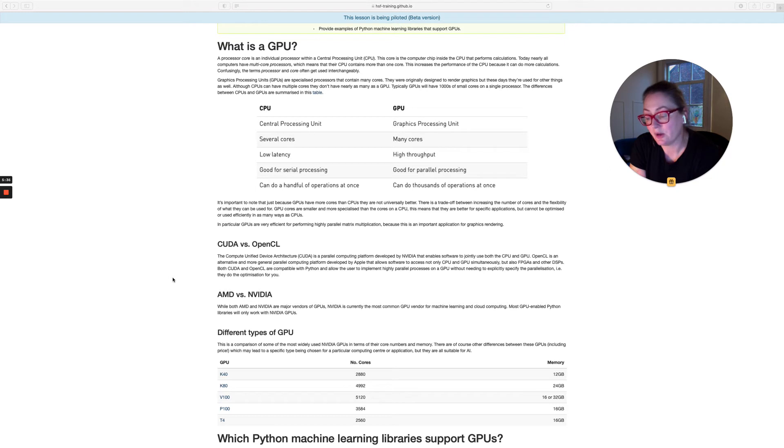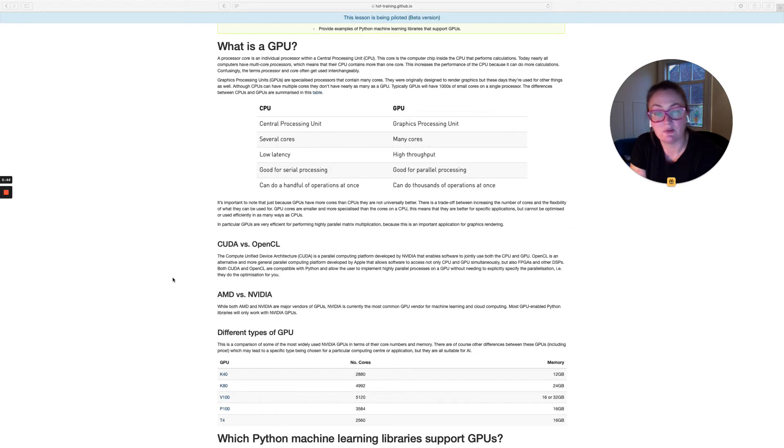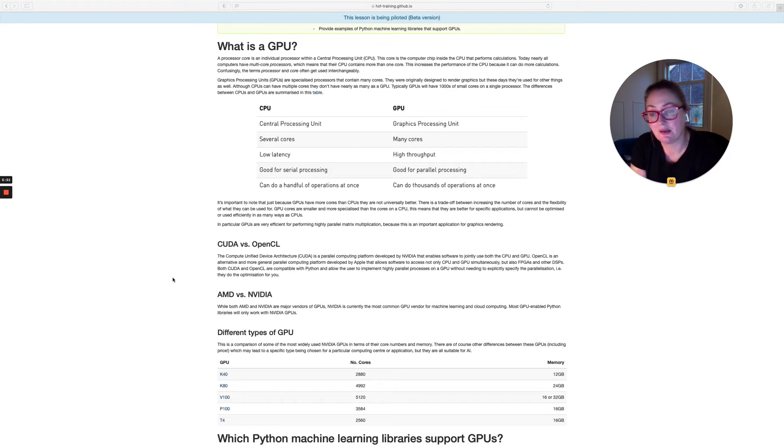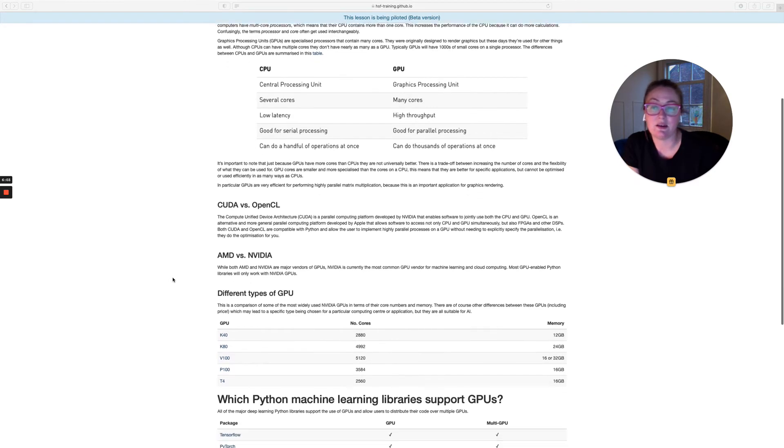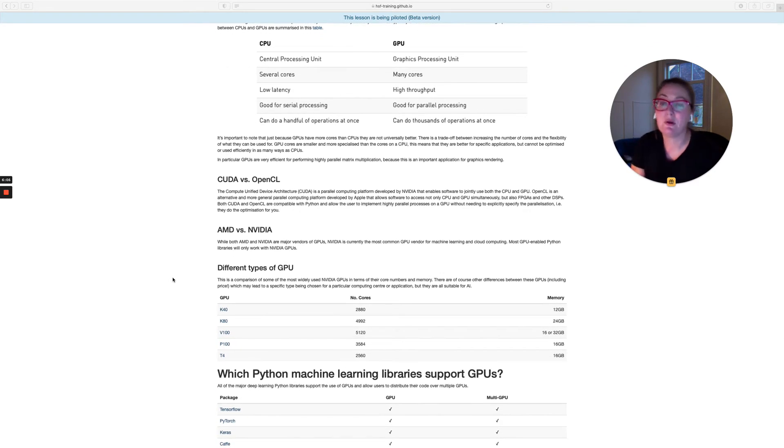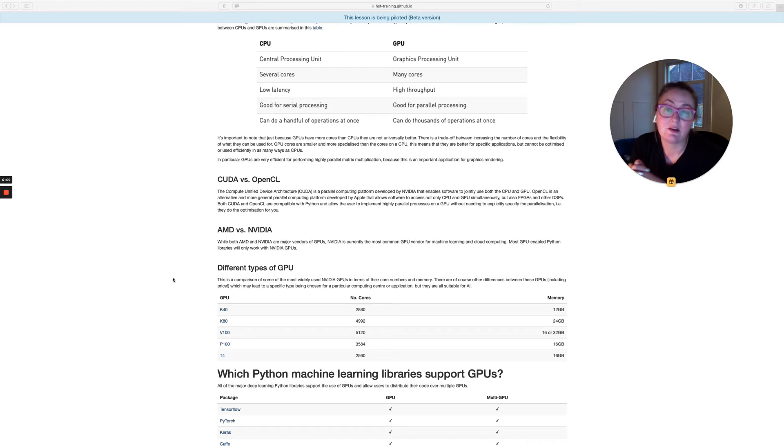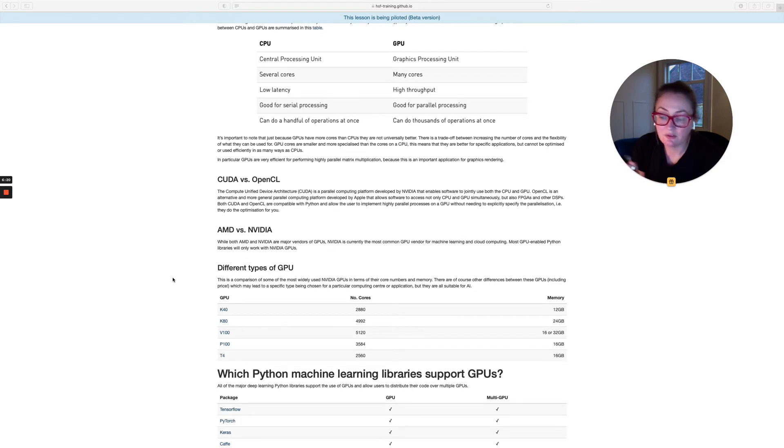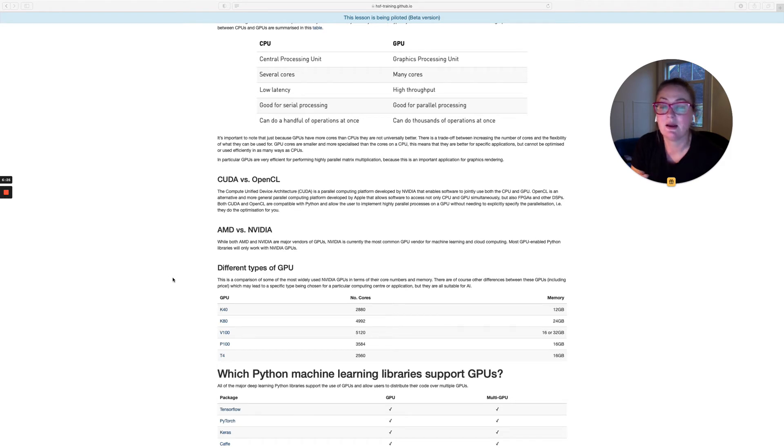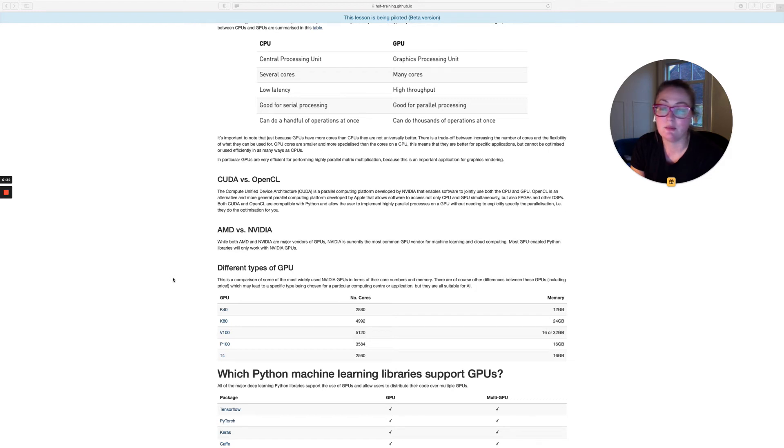So when you find that you are using a Python library which is able to use the GPU, it will use one of these frameworks to access the GPU underneath. What you tend to find is that most Python libraries will use CUDA. The reason for that is because they are designed to work with NVIDIA GPUs. The two major providers of GPUs are NVIDIA and AMD. But what you tend to see is that NVIDIA is currently the most common GPU vendor for most machine learning applications and also for cloud computing. So when the people who write the software libraries want to make them GPU enabled, they have to make a choice about how they're going to spend their time. Since NVIDIA is the most common GPU for cloud computing platforms, most libraries are CUDA enabled. So they only work with NVIDIA GPUs.